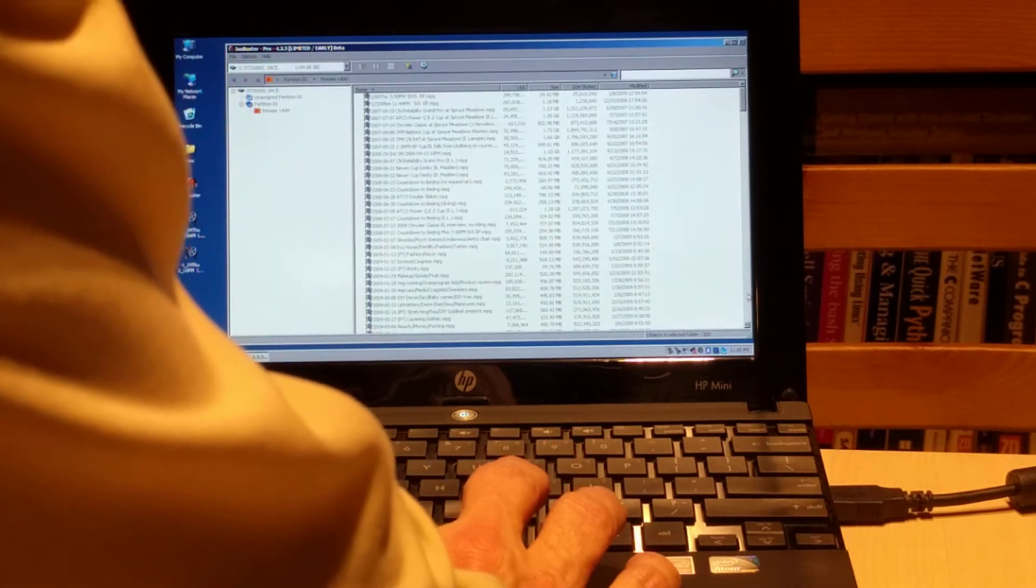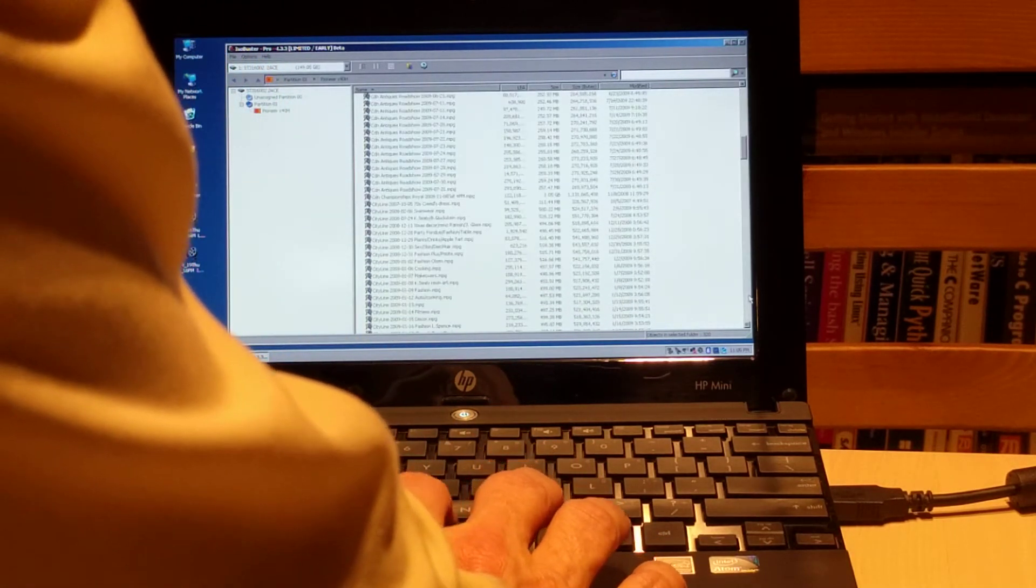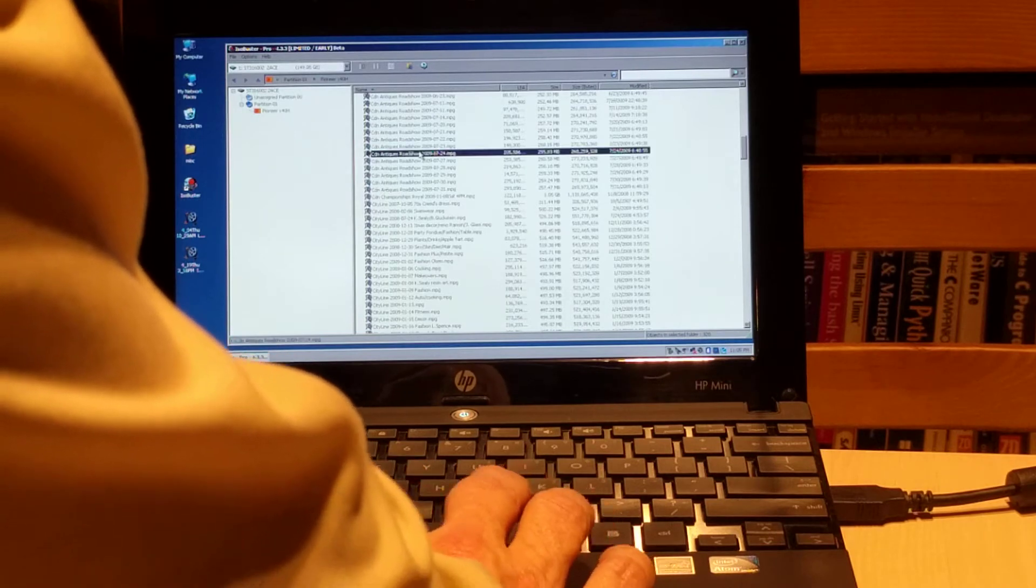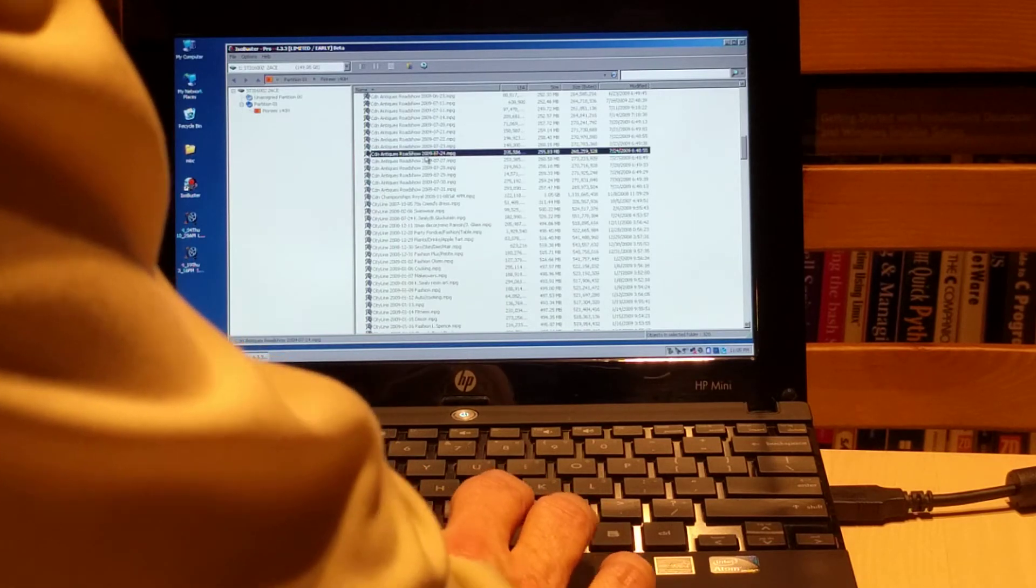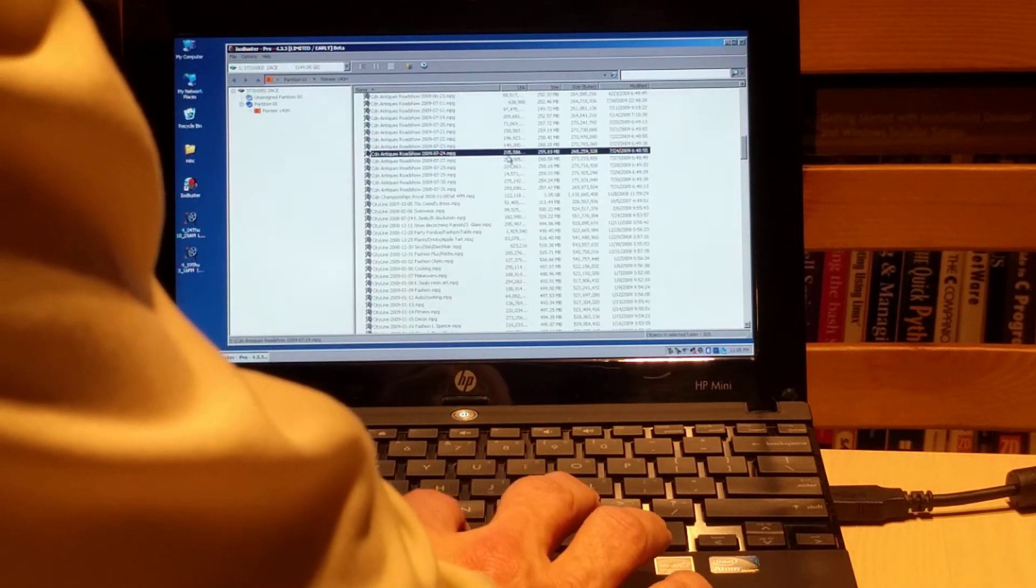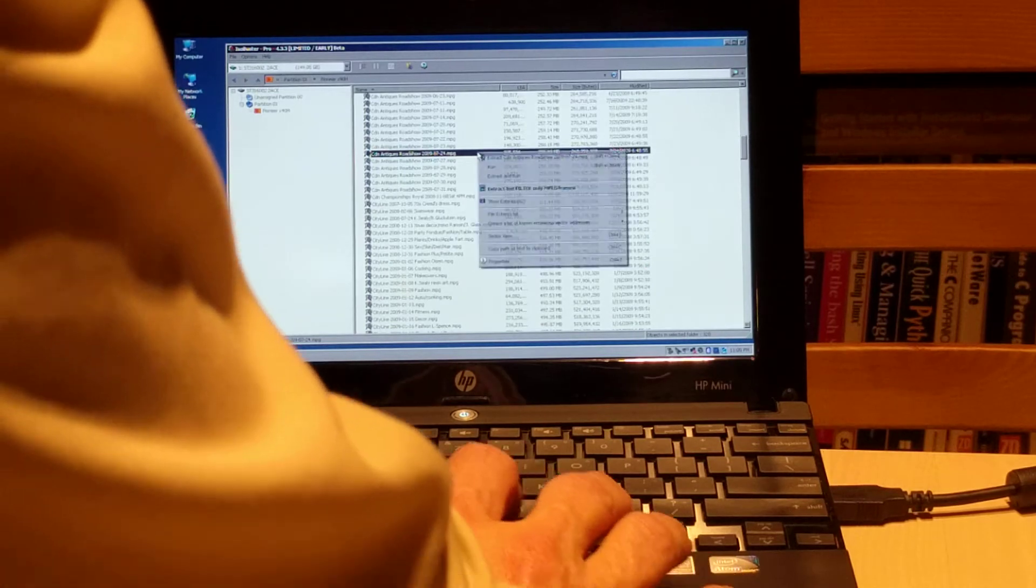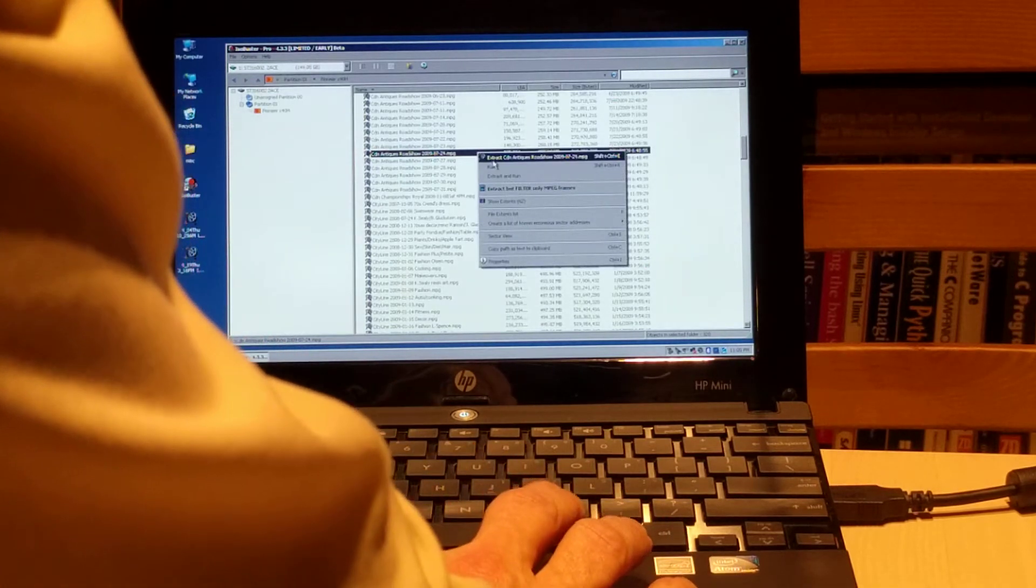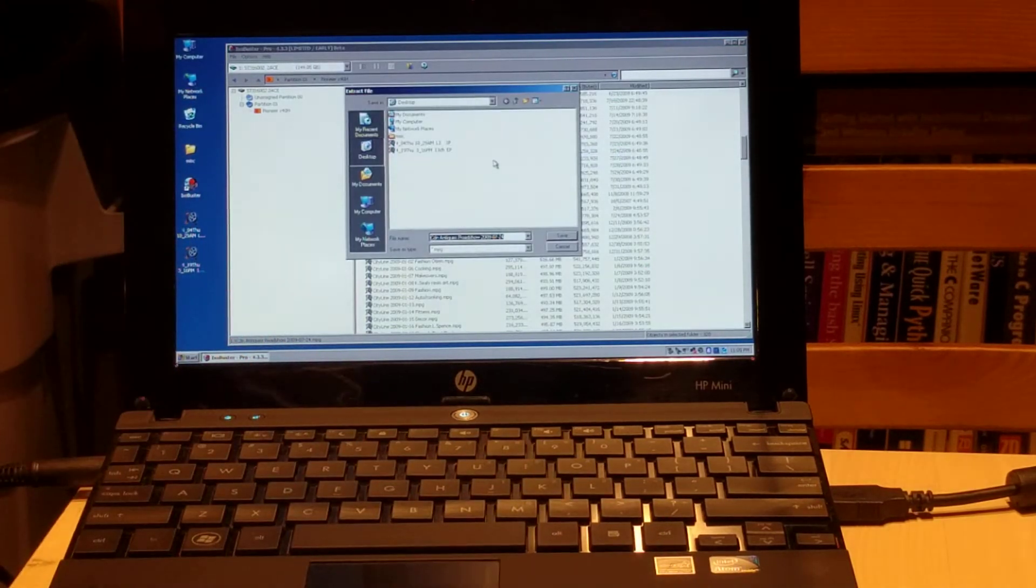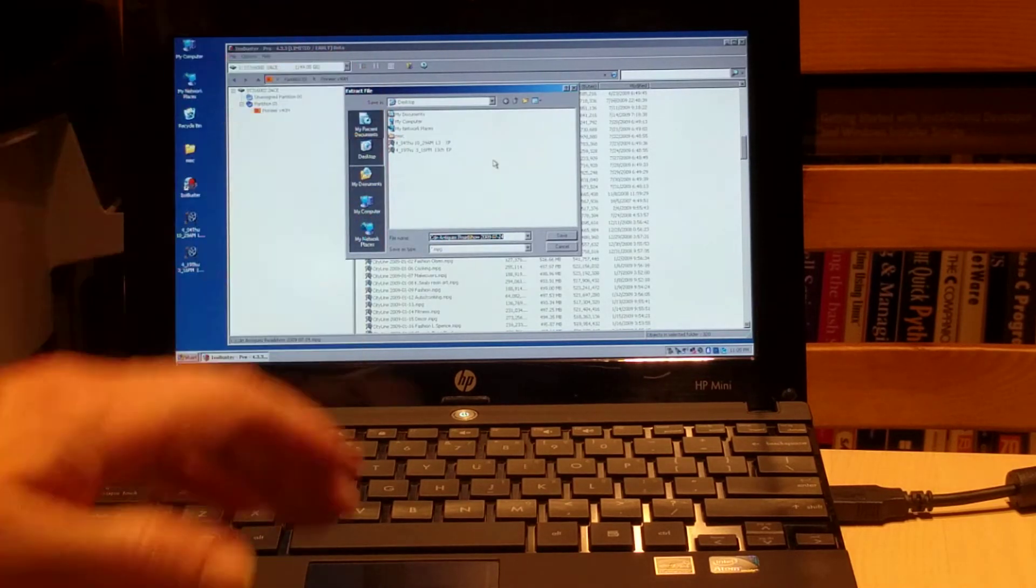So we can scroll down and pick specific programs. It indicates when they were recorded, how large they are. We can right click and we can extract them. When we extract them, it asks where do we want to save them. In this case, I'm going to tell it to save to the desktop.